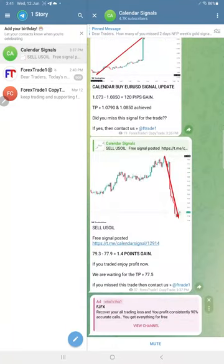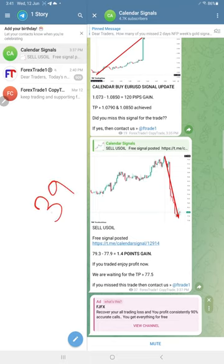gold moved very well and made a total profit of 39 points gain. Huge profit on gold.